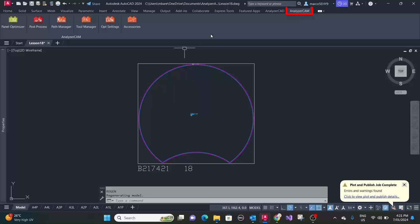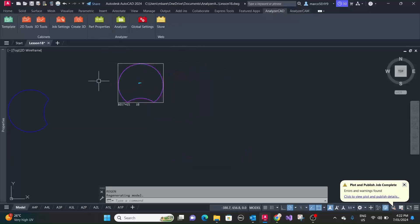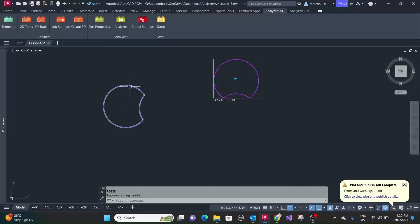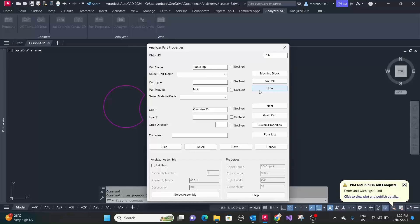And the other thing I would like to point out, if you go back to analyzer cam, in the part properties here in user one, you can combine this with nest as well.